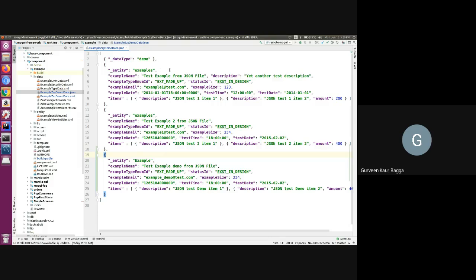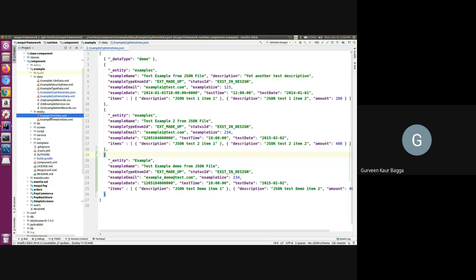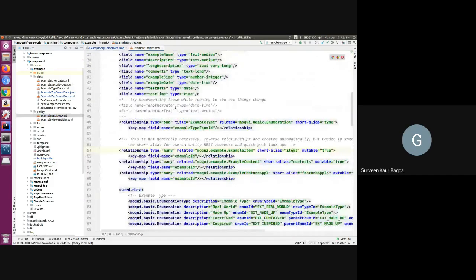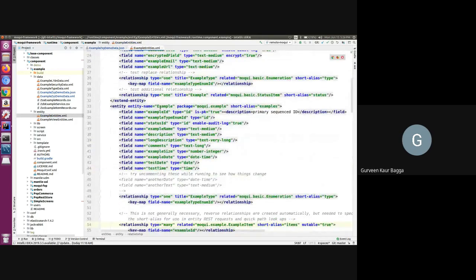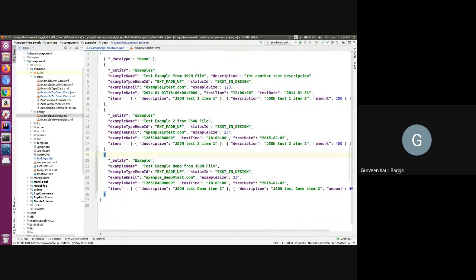Once we have this, we need to add the entity for which we will define the data. As we can see, we have examples. If we go inside the entity folder, we have the example entities, and we see that we have an entity defined here with the name example and a short alias as examples. This short alias can be used as well as the full entity name. I've also added one more data element using the entity name as example - both ways will work in the same manner.